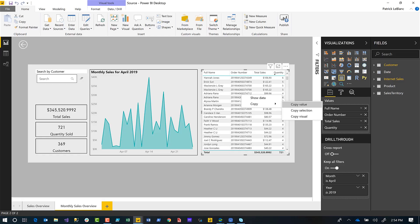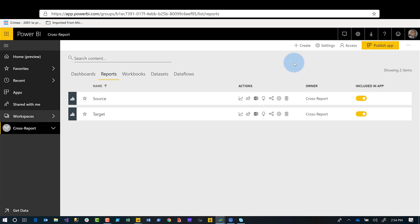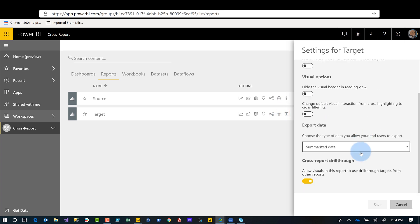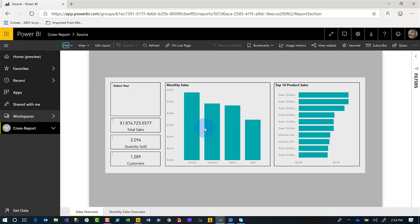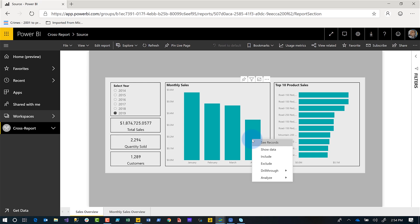Then you go to your workspace where you published these reports. If you forgot to set that property, once you go to your report workspace, you'll see a little gear on either one of those reports. Remember, this property needs to be set for both the target and the source. Click that gear, scroll to the bottom, and you'll see cross-report drill-through — make sure it's toggled on. Repeat that for both of them if you need to do it in the desktop. Also, both of these reports — your source and your target — must be in the same workspace.